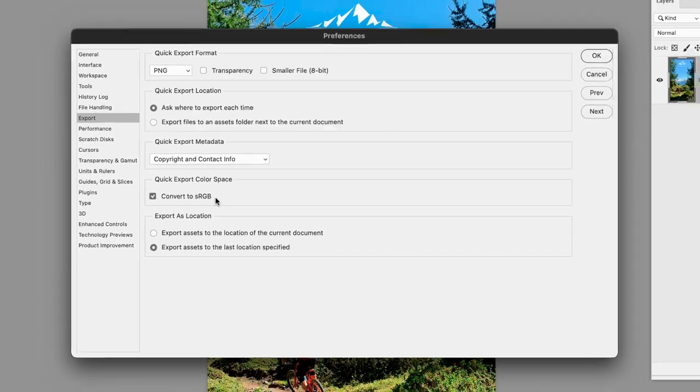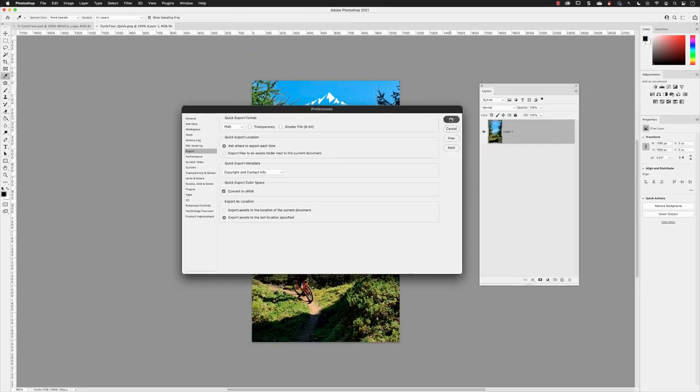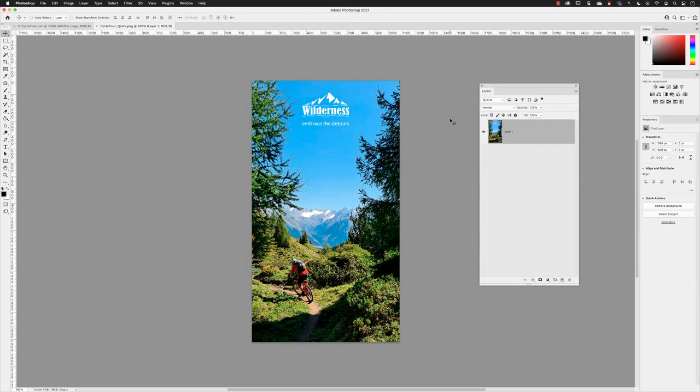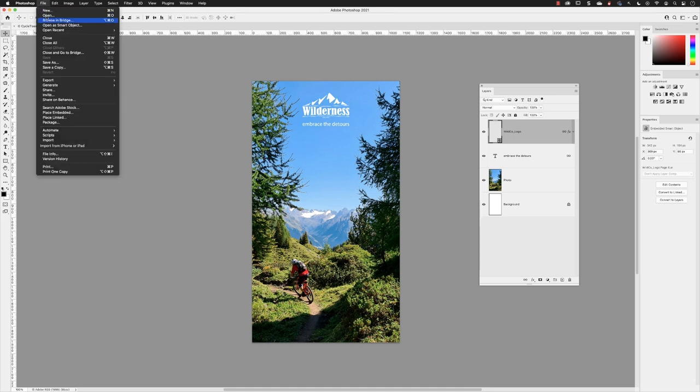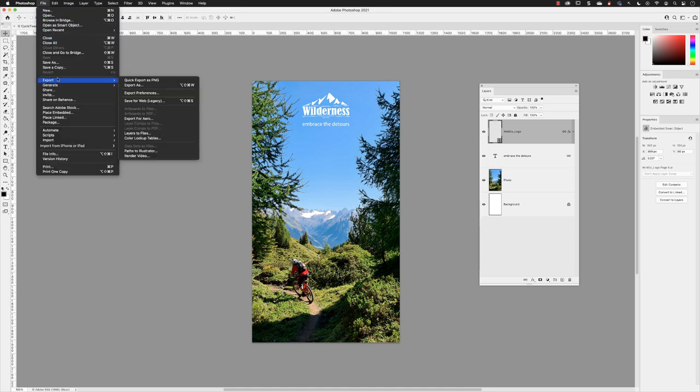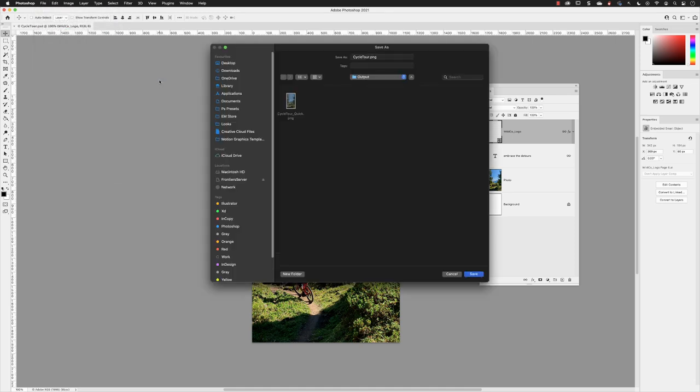And from here, I will click OK to apply those settings. I'll close down the previously exported PNG file, then head up to File, Export, Quick Export as PNG. This time I'll name the file with an underscore and modified for the file name and then click on save.